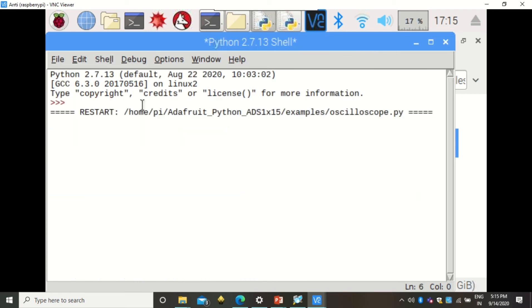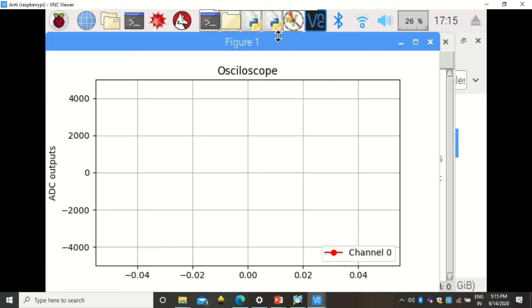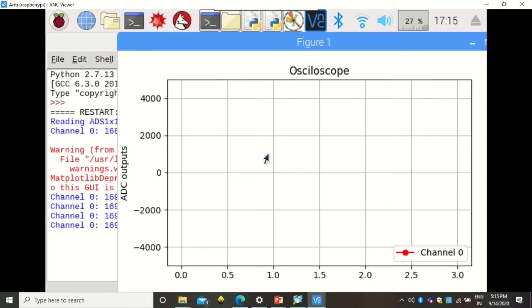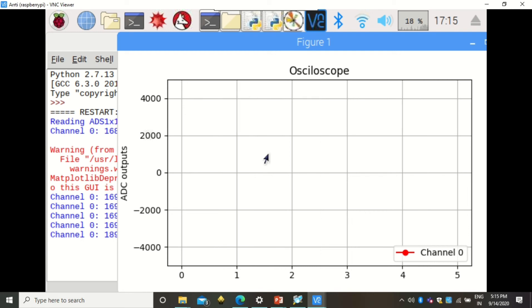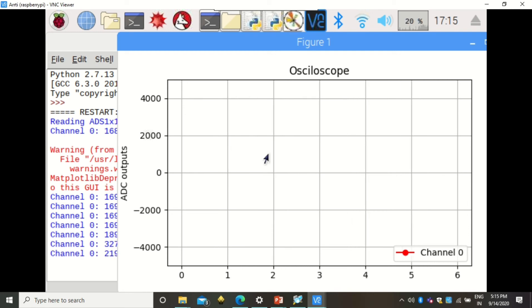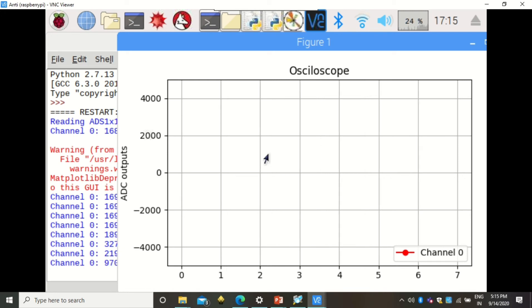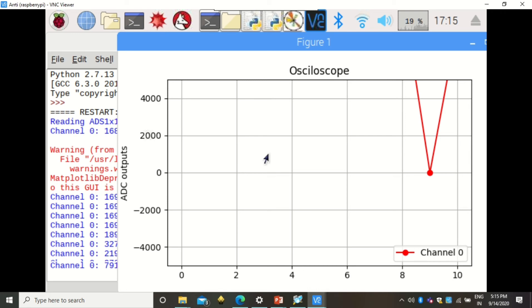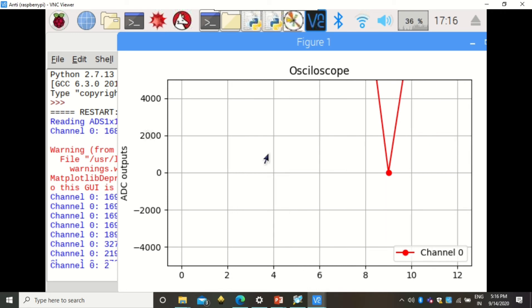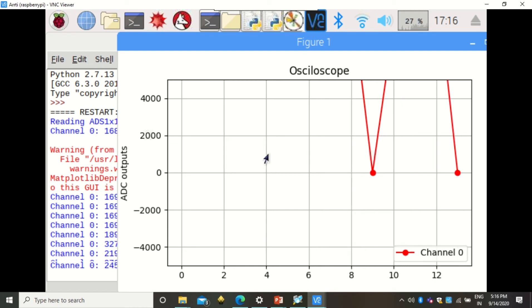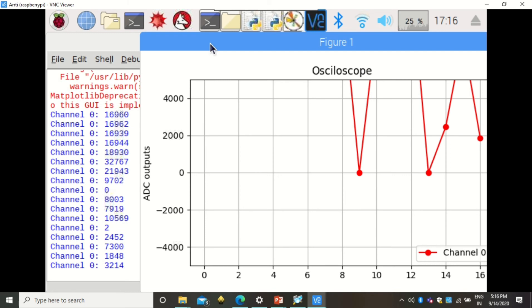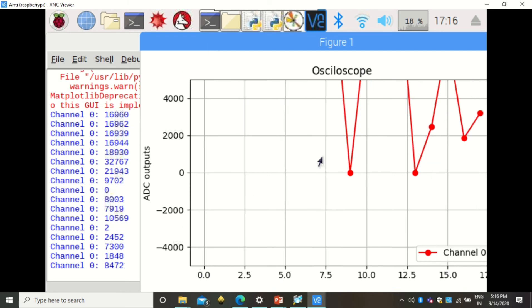Click Run Module in Python 2 IDLE. It will not show an error and will begin listening to that channel. You can see it plotting values at the same time. Right now the potentiometer is set to the highest value so the plotted values are beyond the visible range. As I move the potentiometer, the values start plotting within the visible range on the oscilloscope.